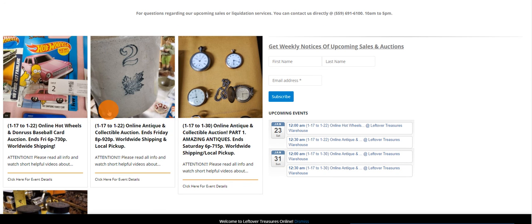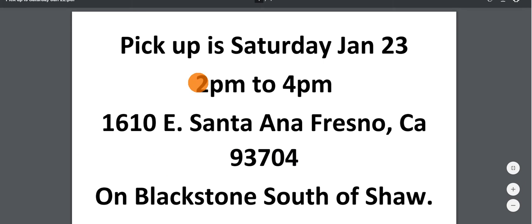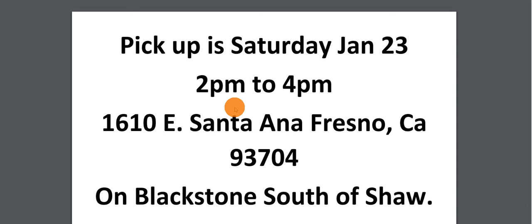Both of these sales can be picked up at our warehouse location which is just off of Blackstone, south of Shaw, at 1610 East Santa Ana from 2 to 4 p.m.